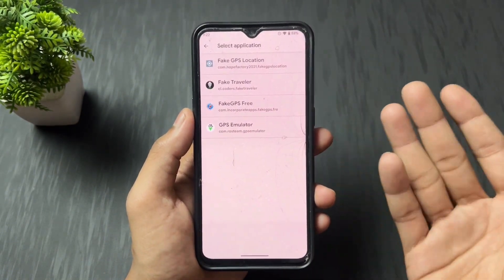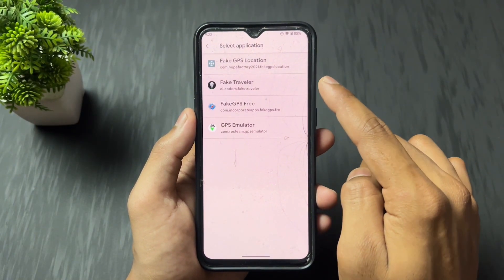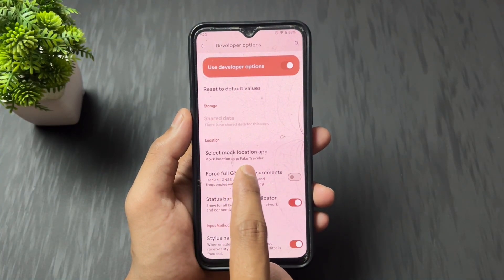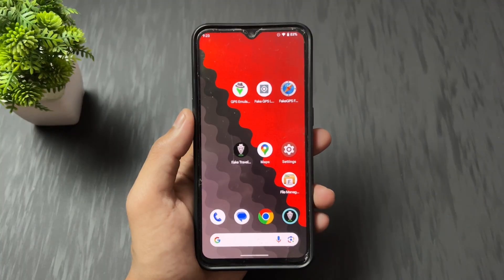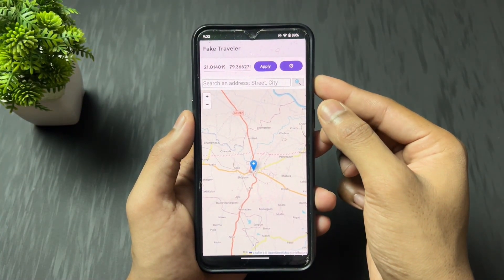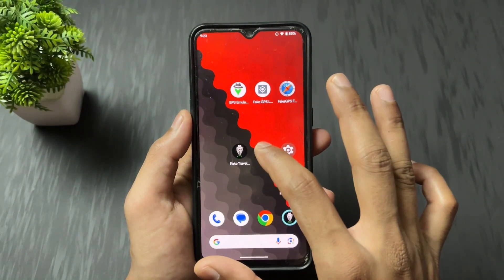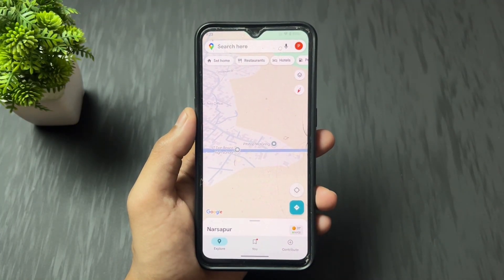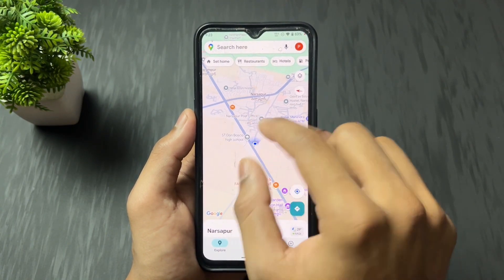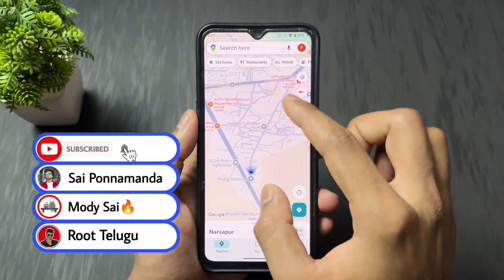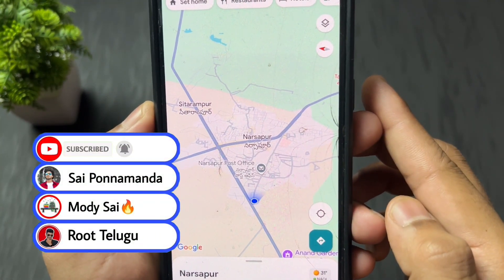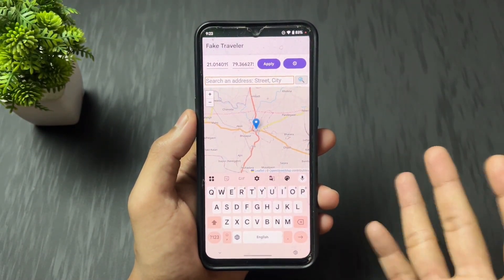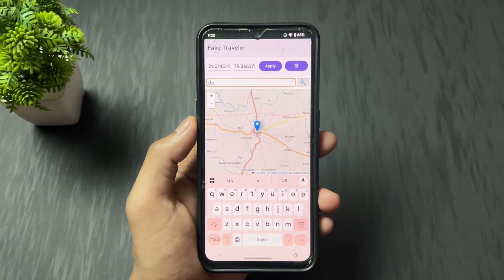Open Developer Options and scroll down to find 'Select mock location app.' Select the application you're going to use to spoof your location — in this case, Fake Traveler. After selecting Fake Traveler as the mock location app, open the Fake Traveler application. Then open Google Maps to see your current present location before spoofing.